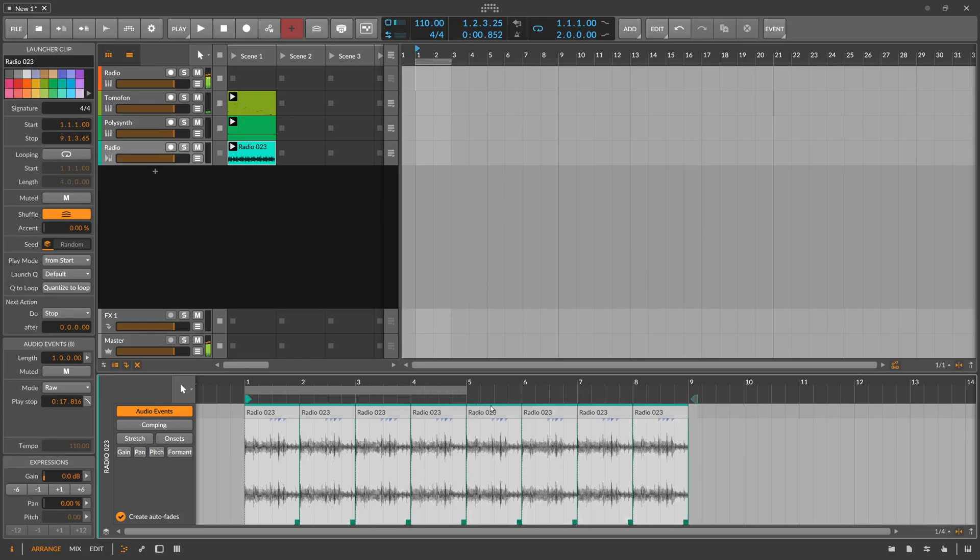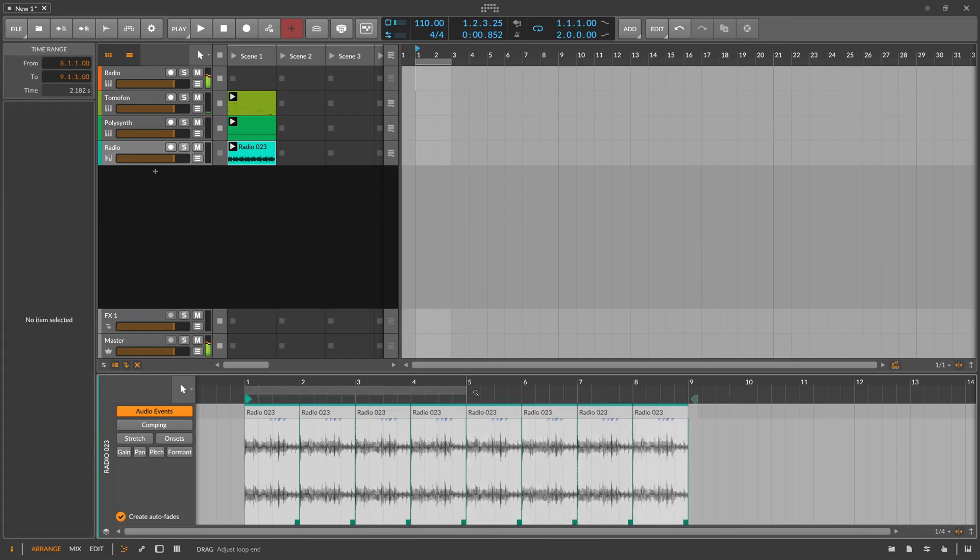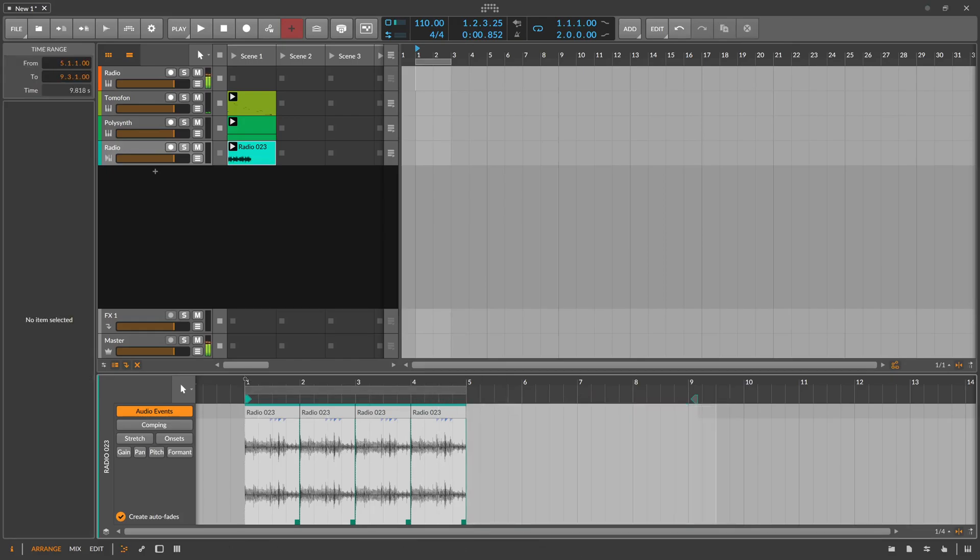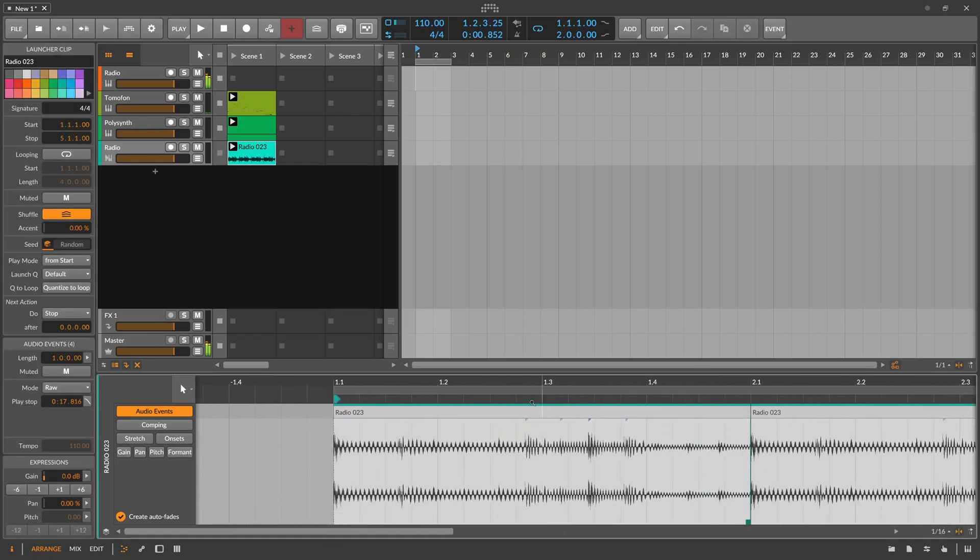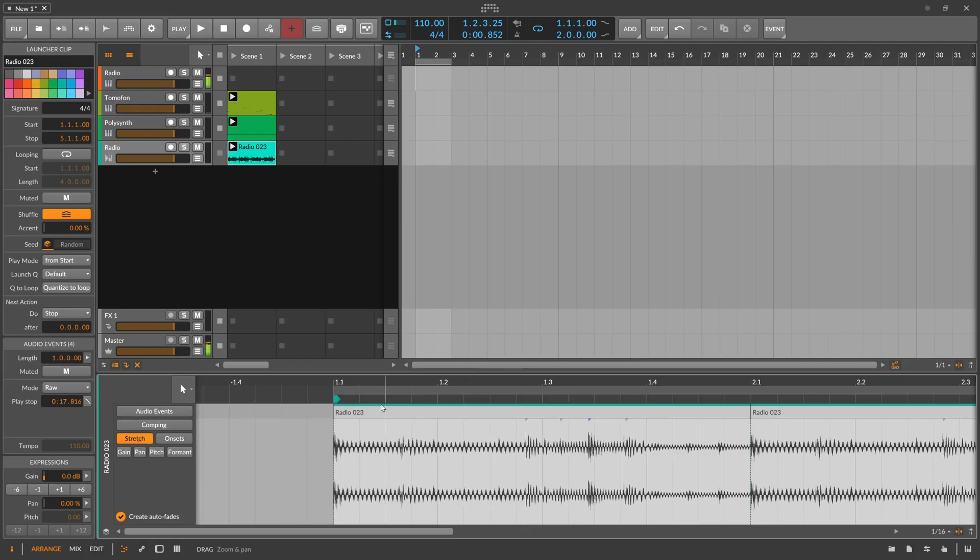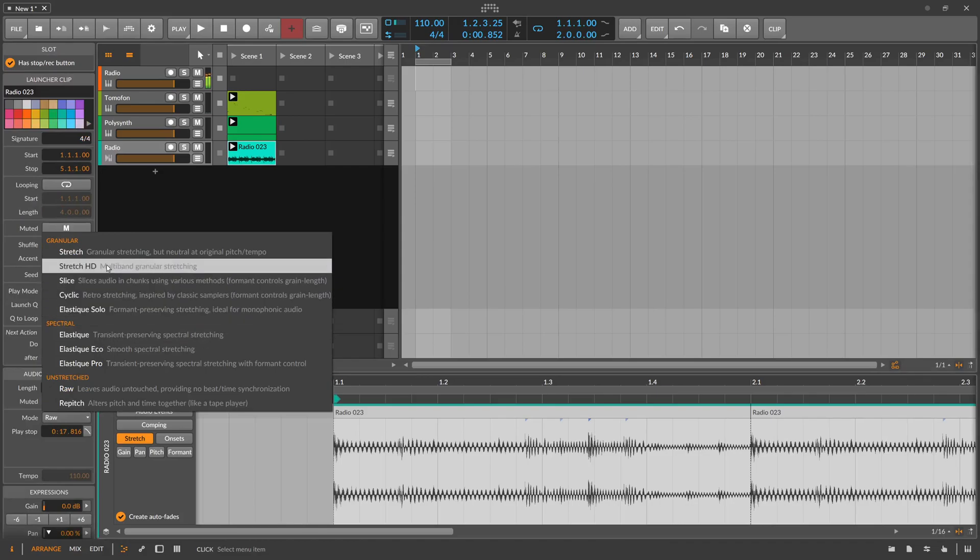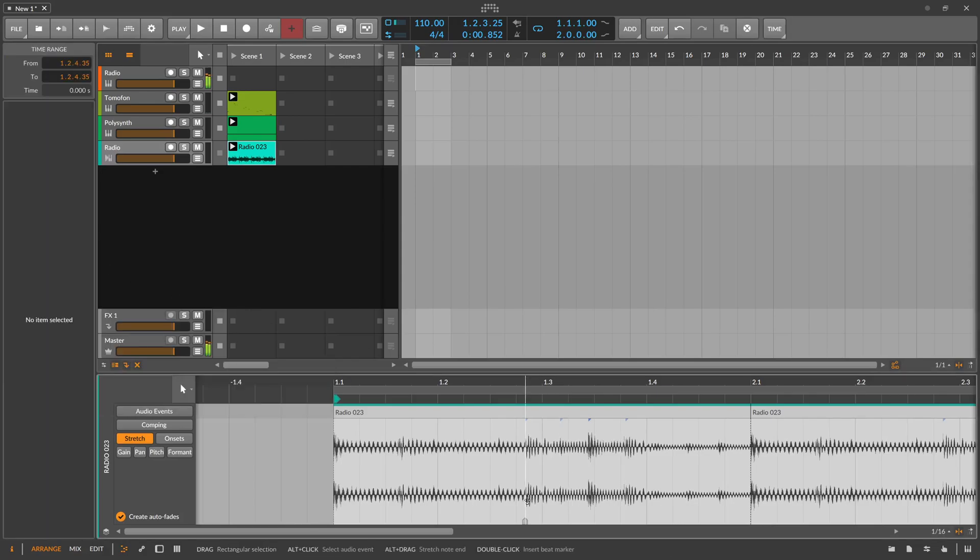Let's actually just use it. So we can take here stretch, we are in stretch mode here. It's raw, let's go for stretch.